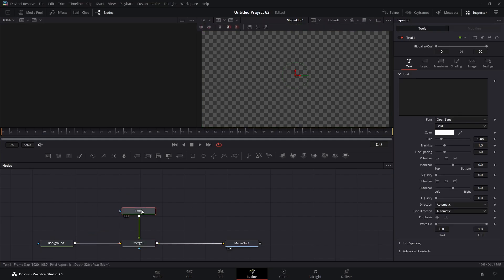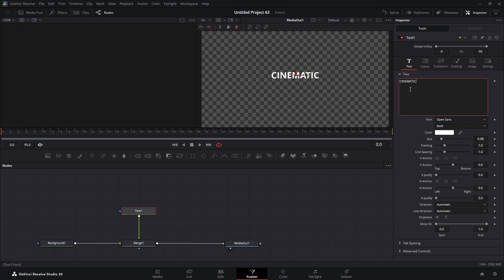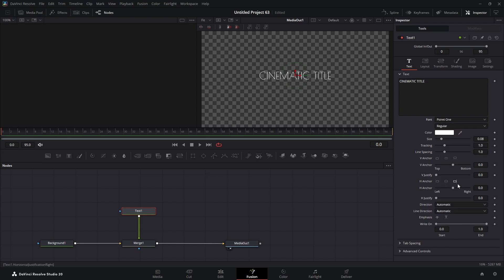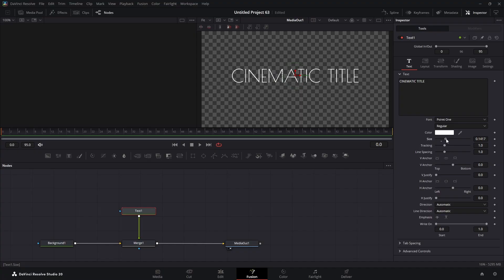We're going to highlight the Text node and type whatever you want. Change the color and change the font to your liking. I'm going to change the font and bring up the size.